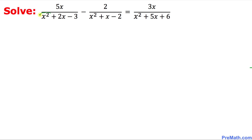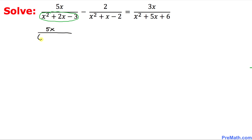As we can see, in the first fraction, the denominator could be easily factored out. So on the top, 5x is going to stay the same, and the denominator, since this is a quadratic expression, can be easily factored. The possible factors are x minus 1 and x plus 3.